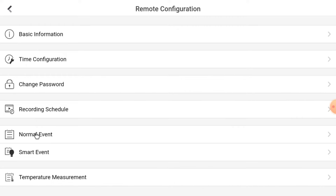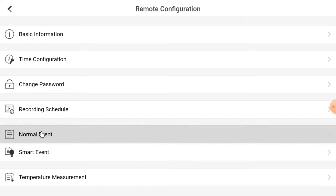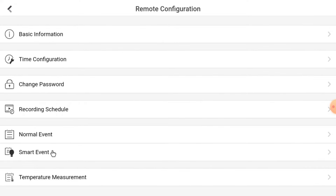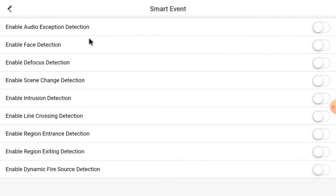You can control all the events and exceptions like Enable Motion Detection, Enable Video Tampering Alarm, and Enable Video Loss Alarm. Basically, when your camera goes offline it gives a pop-up; if your video is tampered it gives a pop-up or sound. You can manage all the events this way. There is also Smart Events — this includes face detection, intrusion, line crossing, region entrance detection, and dynamic fire source detection. You can manage all these from here.